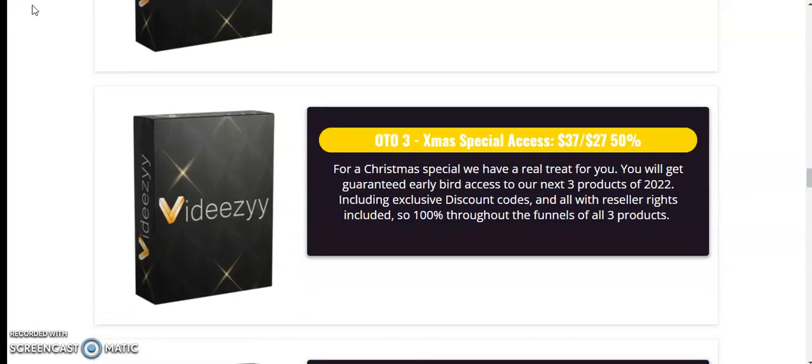OTO 3 Xmas special access $37 down to $27.50. For Christmas special, we have a real treat for you. You will get guaranteed early bird access to our next three products of 2022, includes exclusive discount codes, and all with resellers rights included. 100% throughout the funnels of all three products.